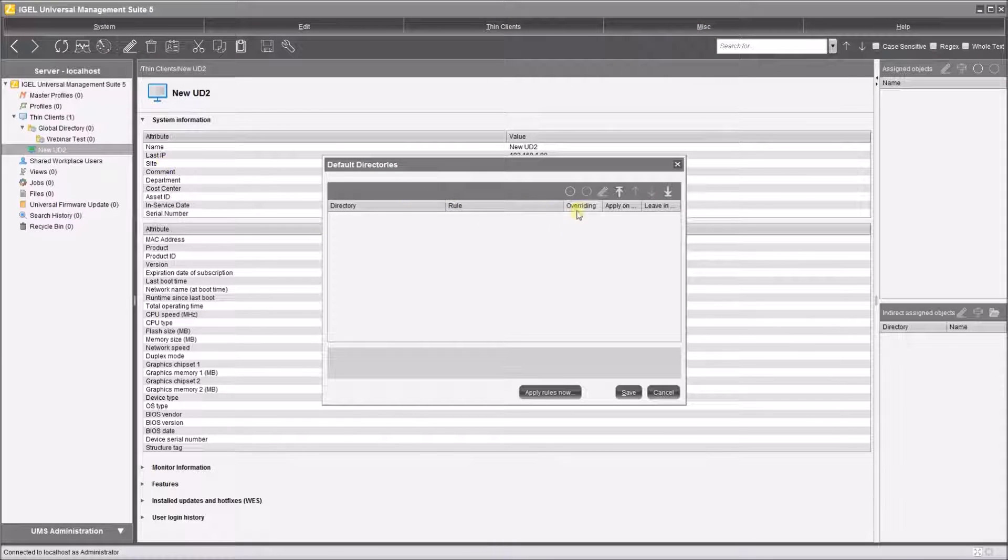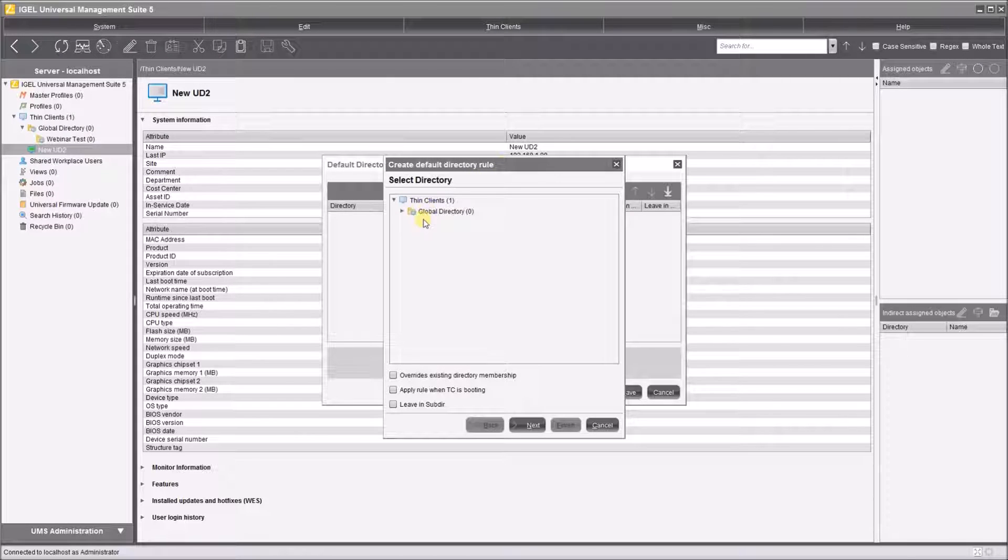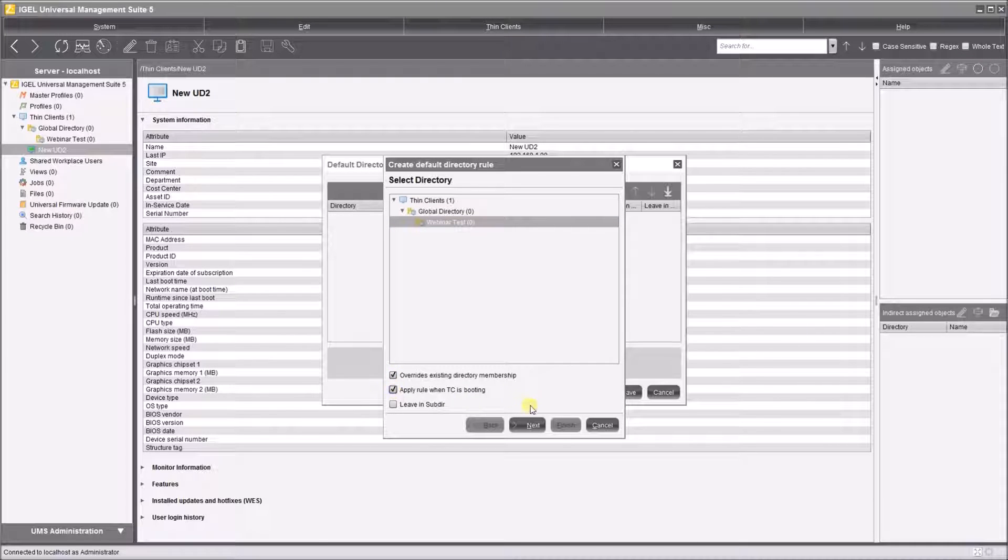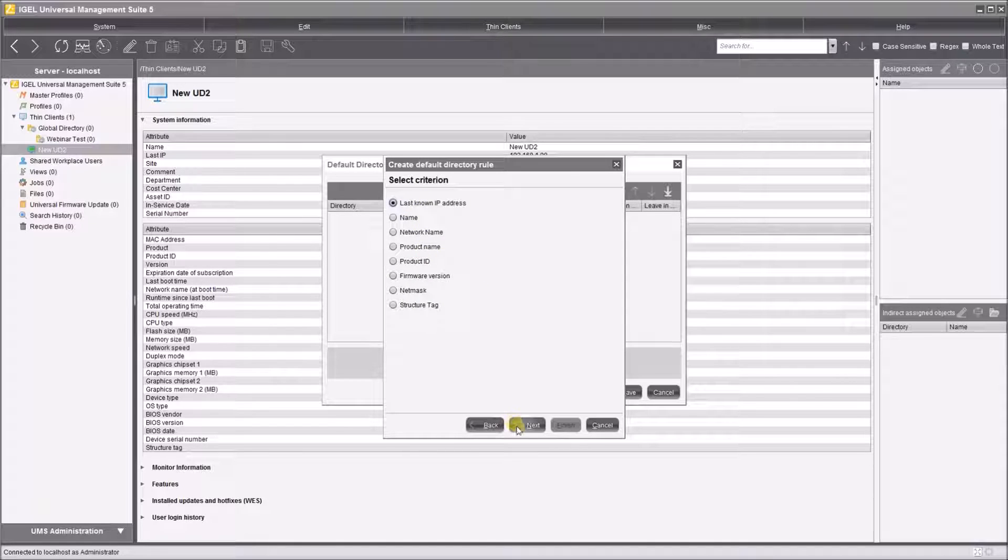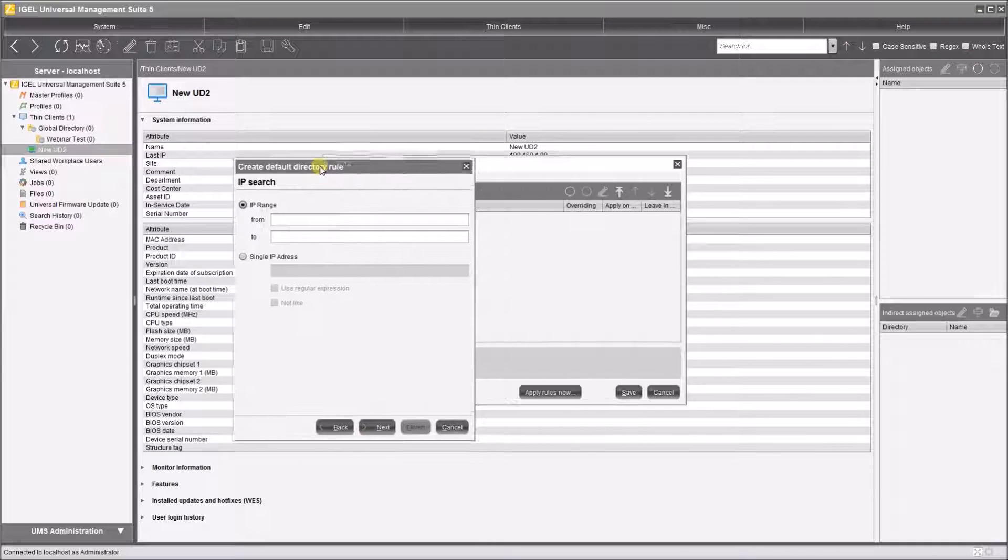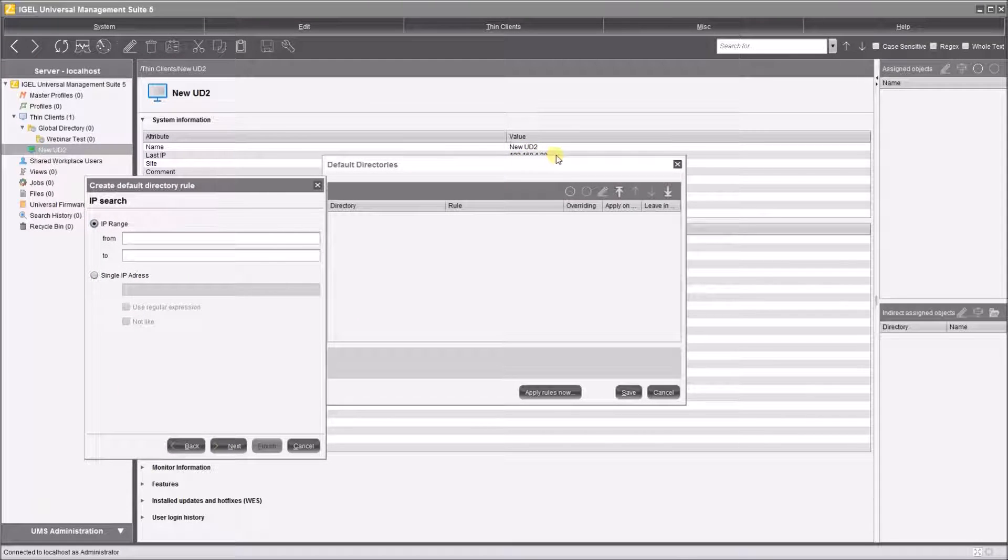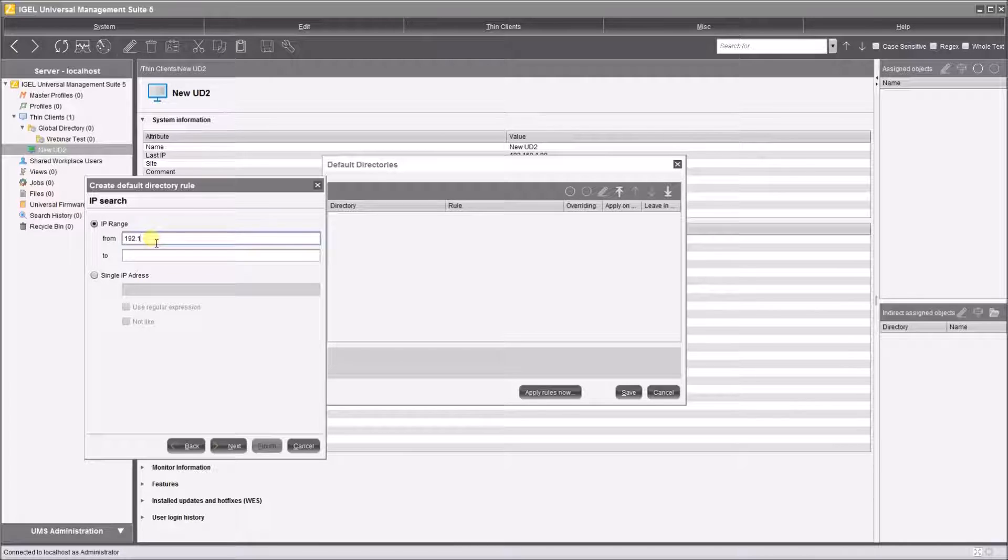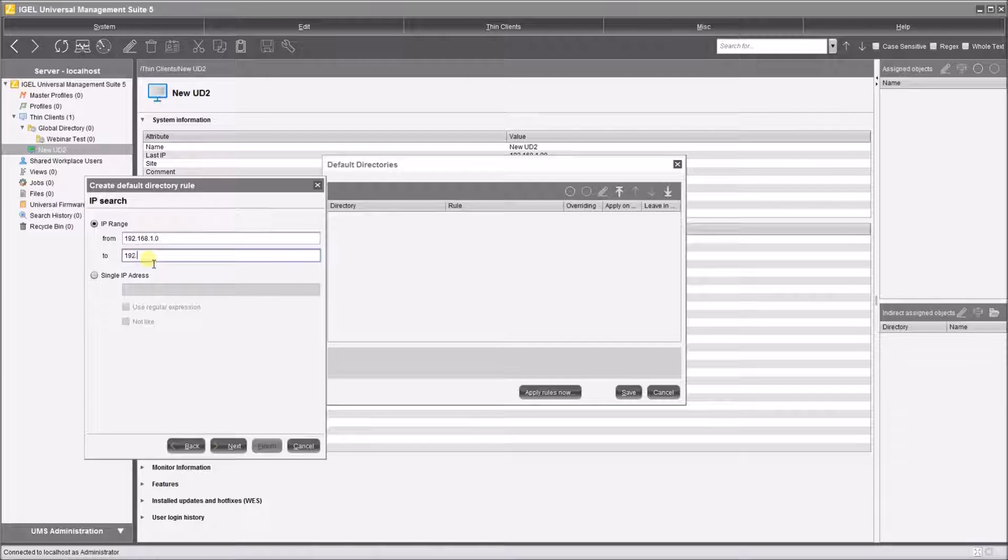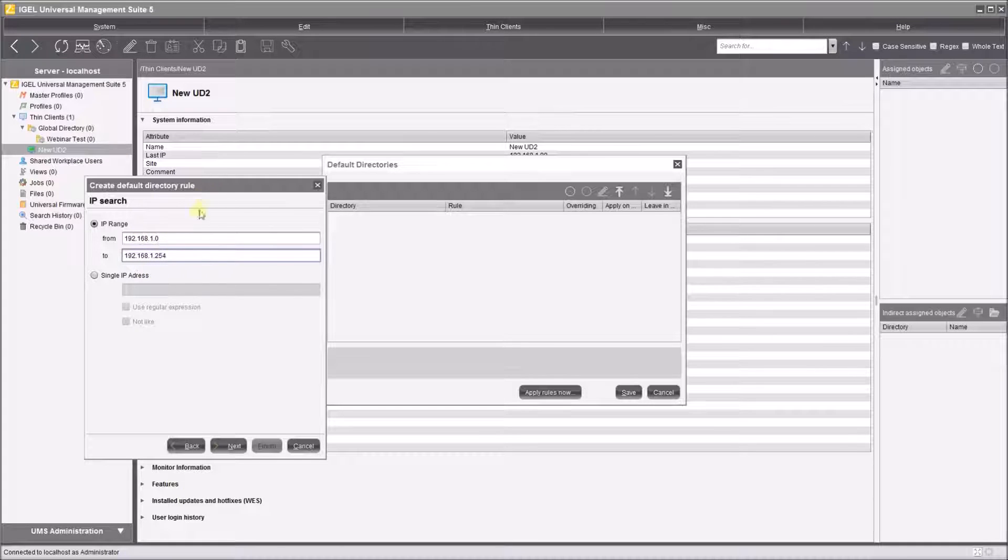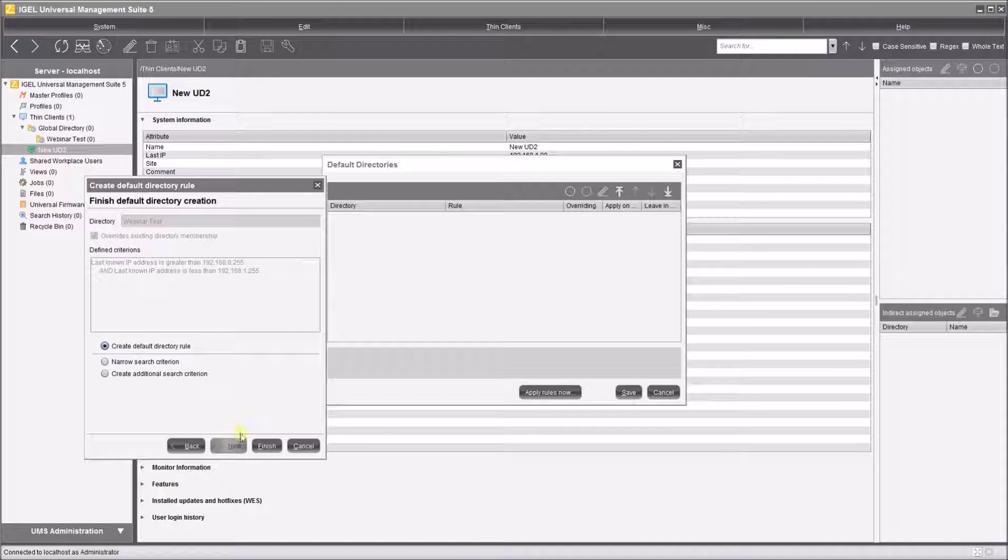So I'm going to create a new default directory rule to webinar test, and I'm going to make it override existing membership and apply the rule when the device is booting. Hit next. Now I'm going to use the last known IP address, so I know that any devices that appear in the IP range 192.168.1.1 to 192.168.1.254 will automatically be populated into the webinar test section.